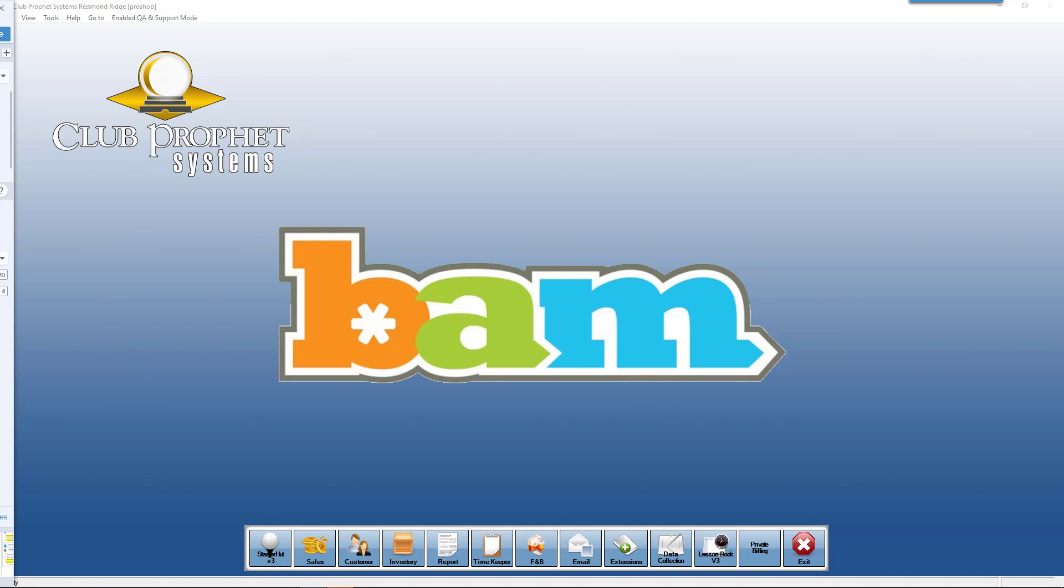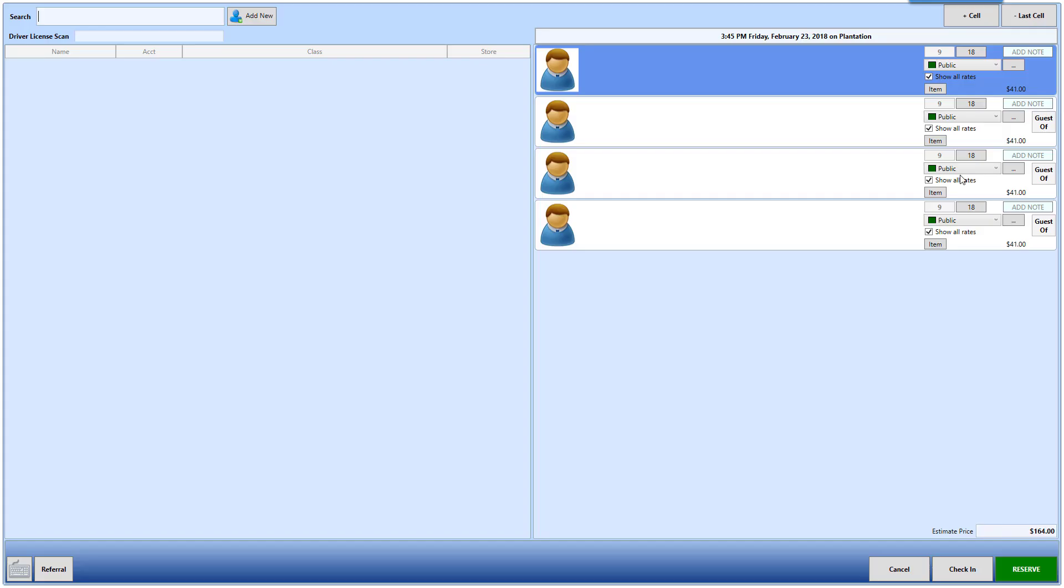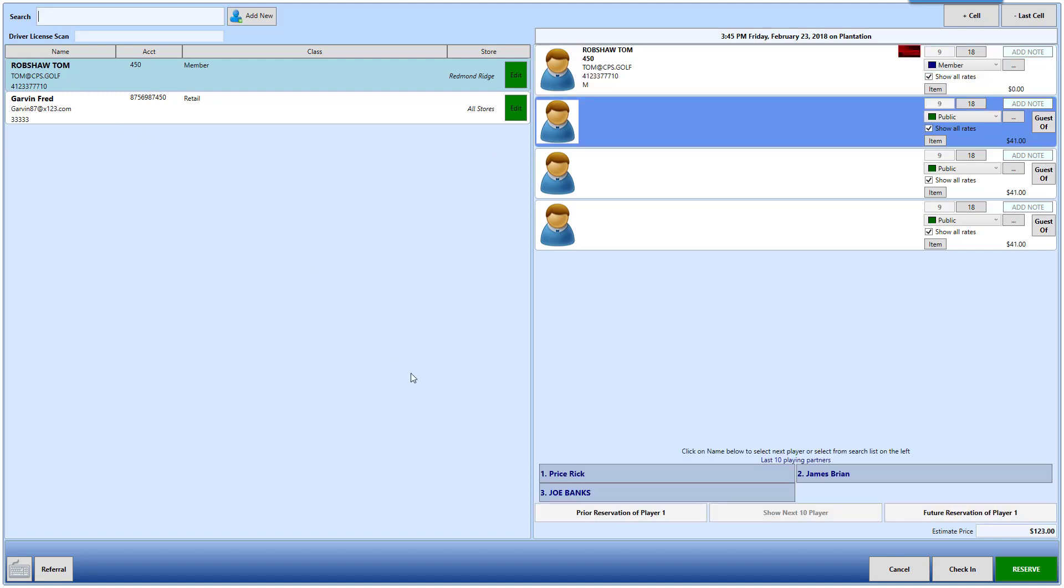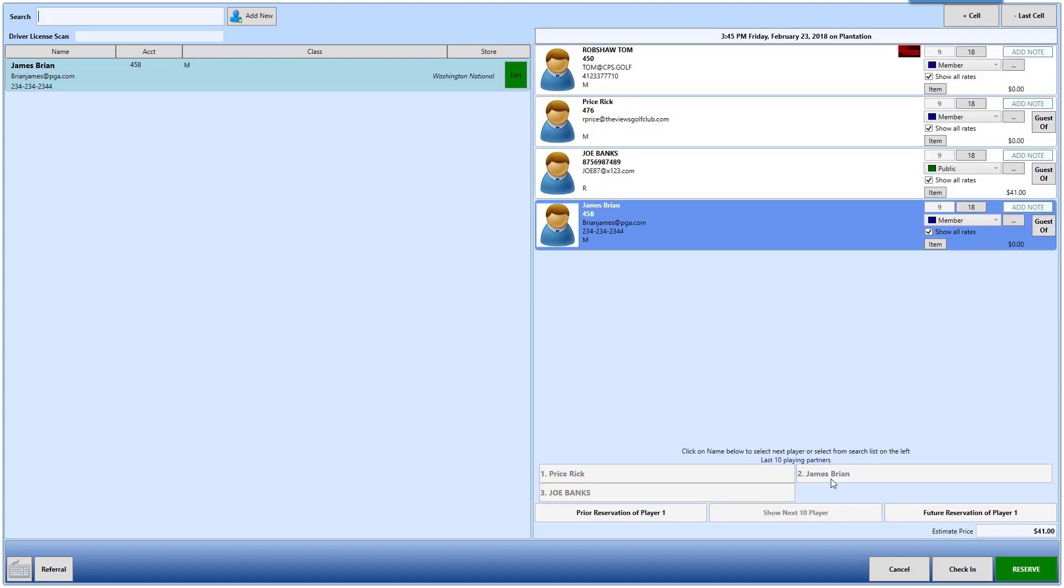Here's how it works. In the tee sheet, I'm going to click book a tee time. I'm going to book a tee time for Tom. We'll select the three friends that he normally plays with and we'll hit reserve.